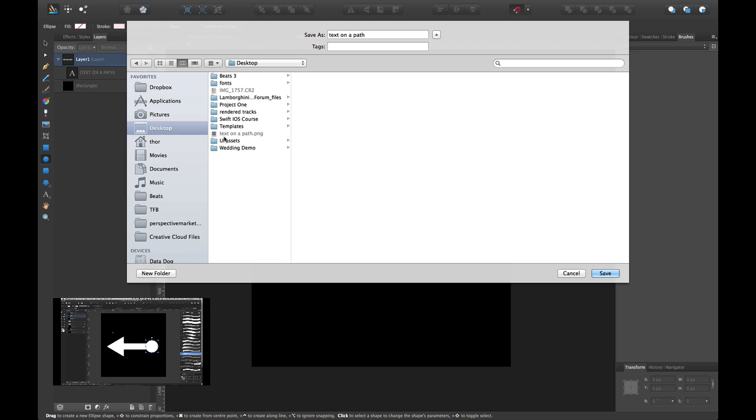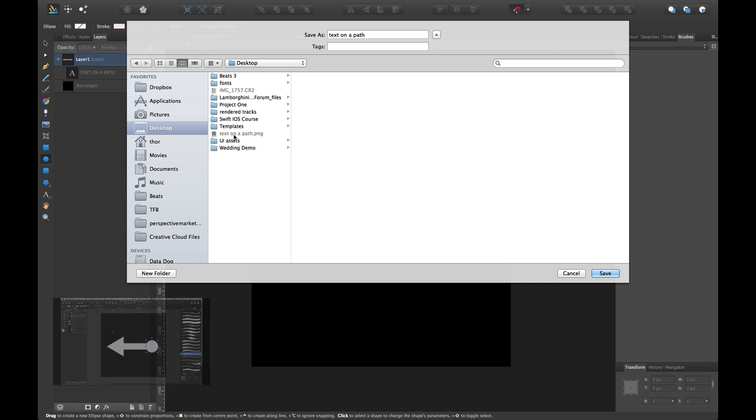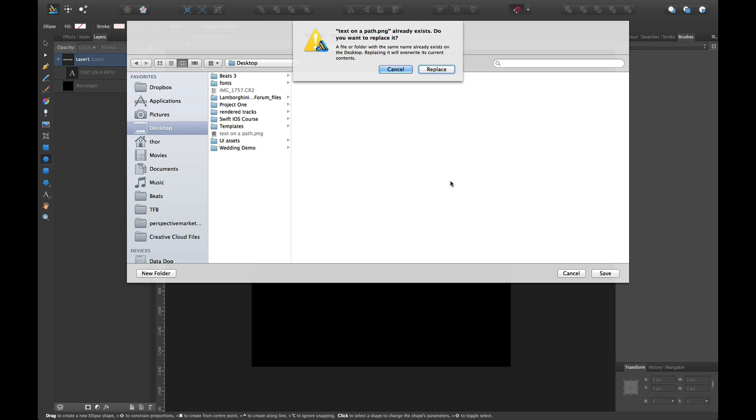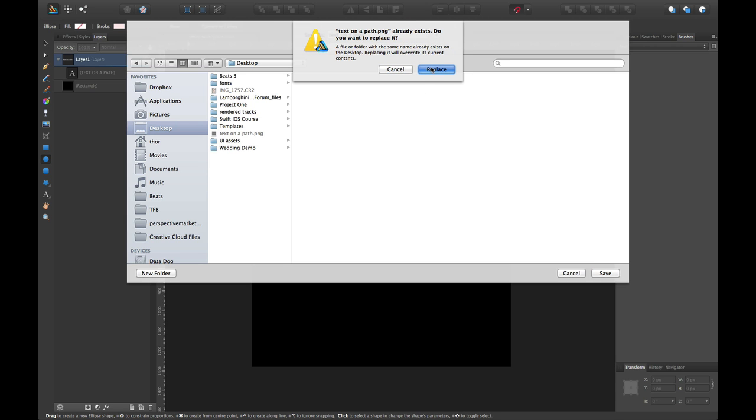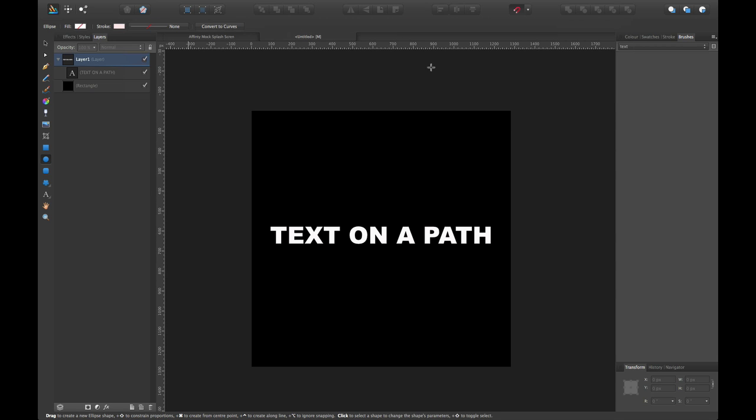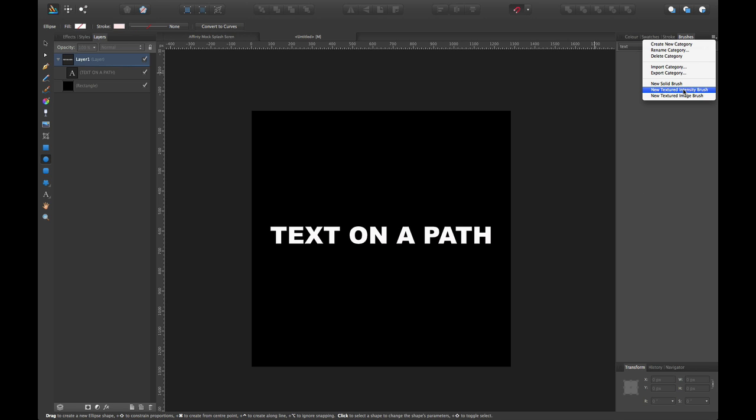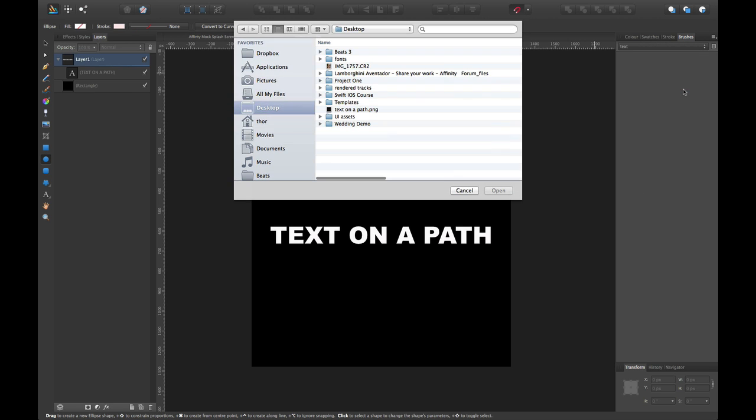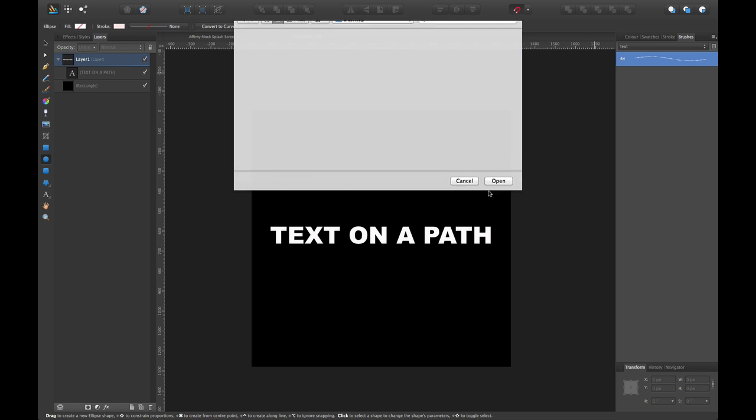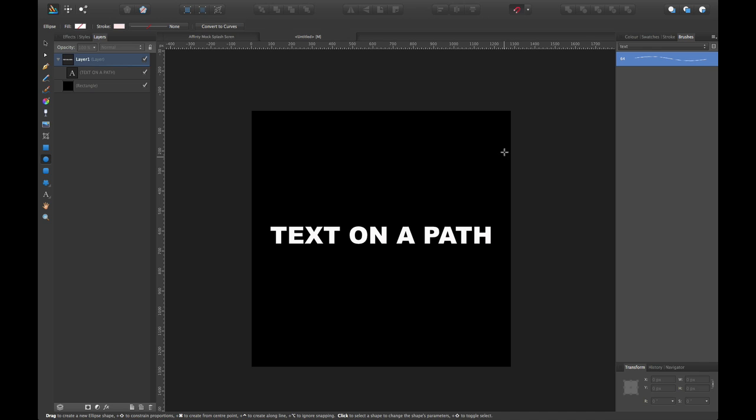Now, I already did a sample here, but it's okay. I'm just going to overwrite it. Let's say replace. And now what I'm going to do is I'm going to go up here and I'm going to say new texture intensity brush. I'm going to go ahead and select that PNG that I exported.